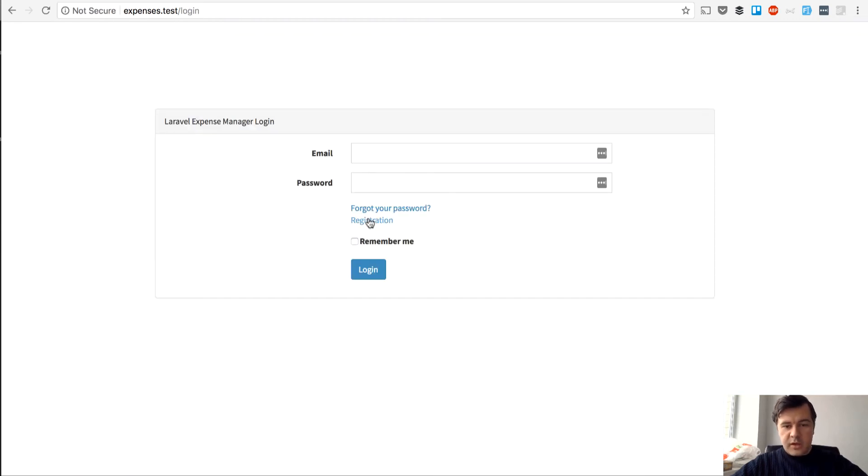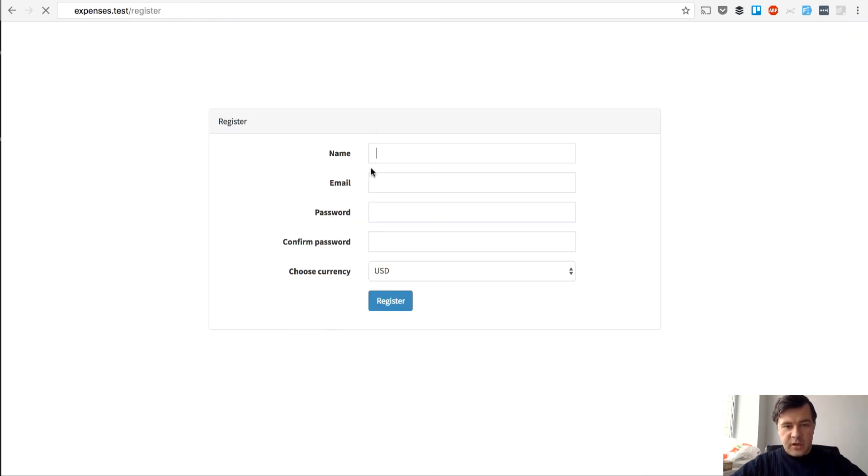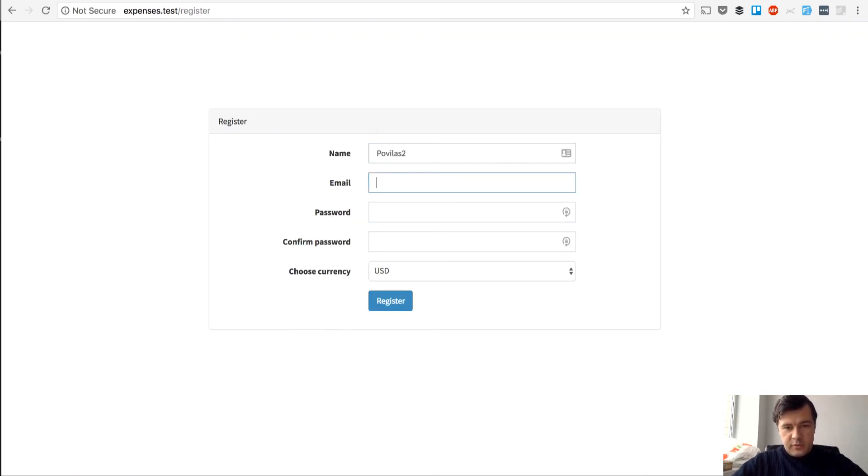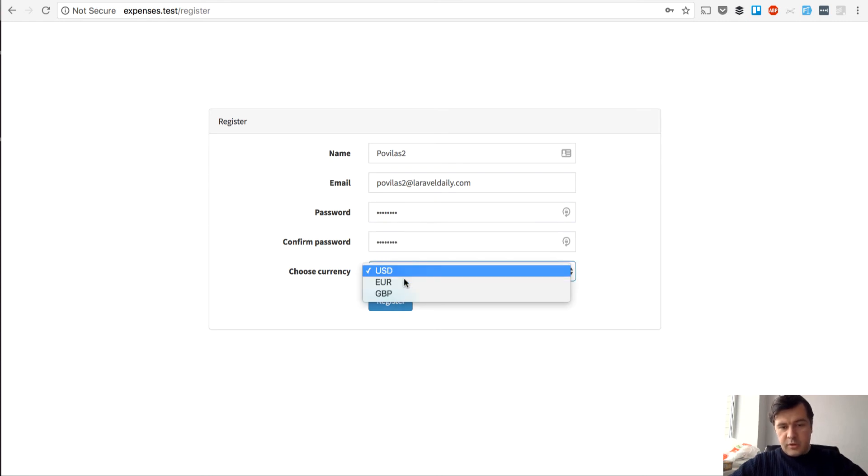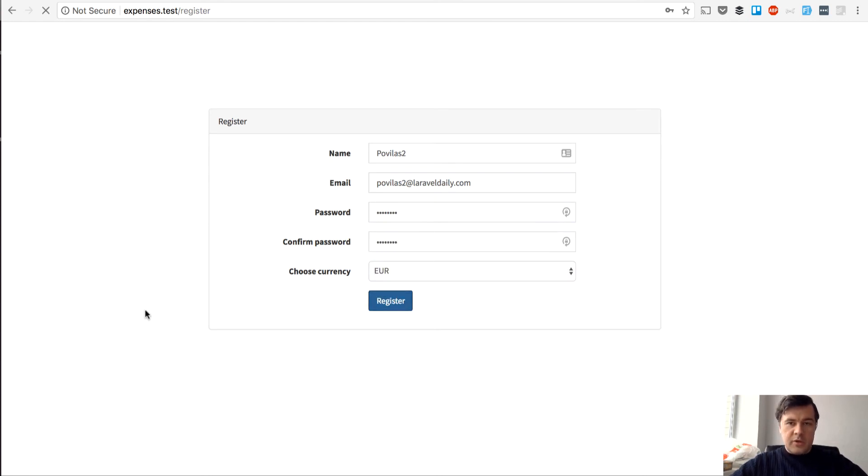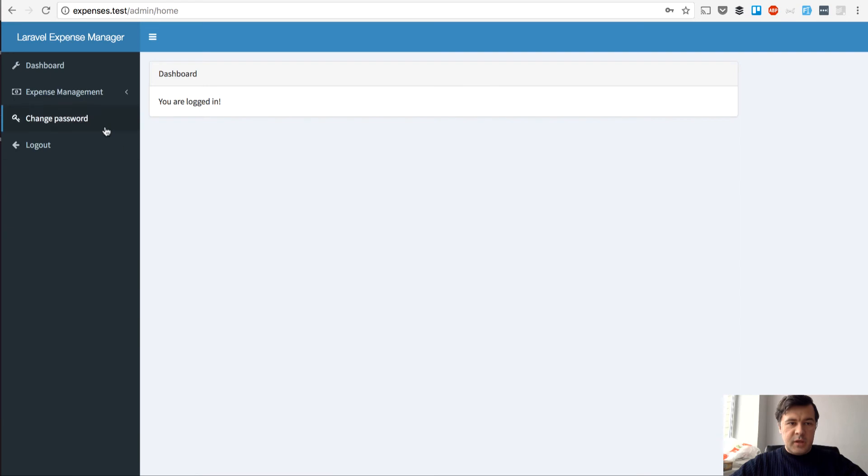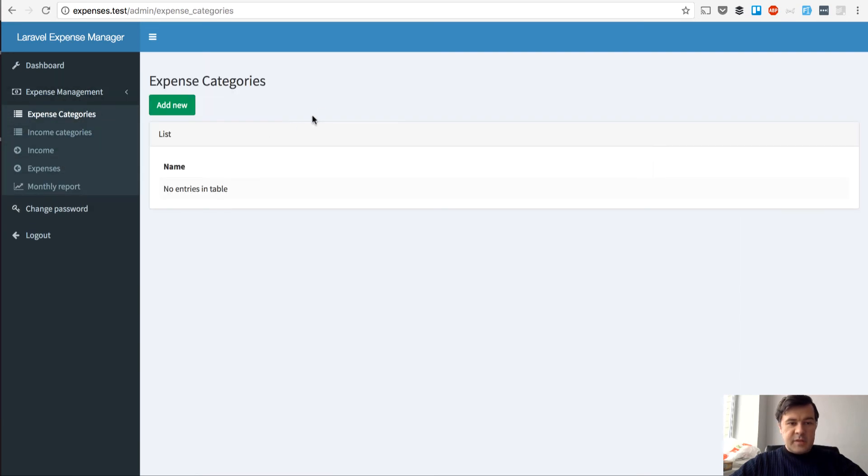So I log out and I register as one of those two for example. And I choose another currency. And I register. And if you look here expense categories, I don't see the categories by another user.